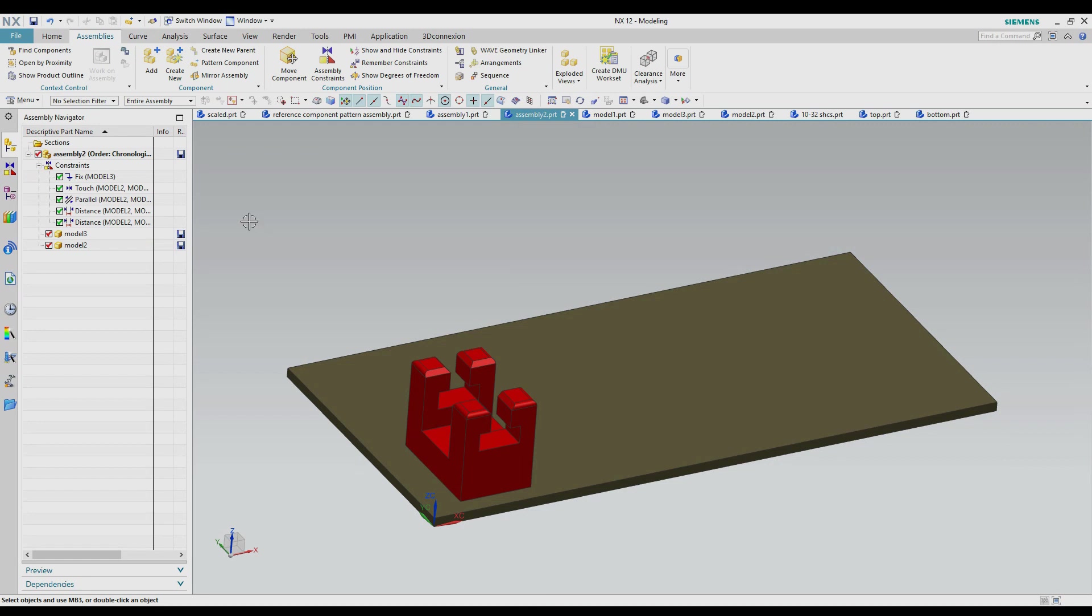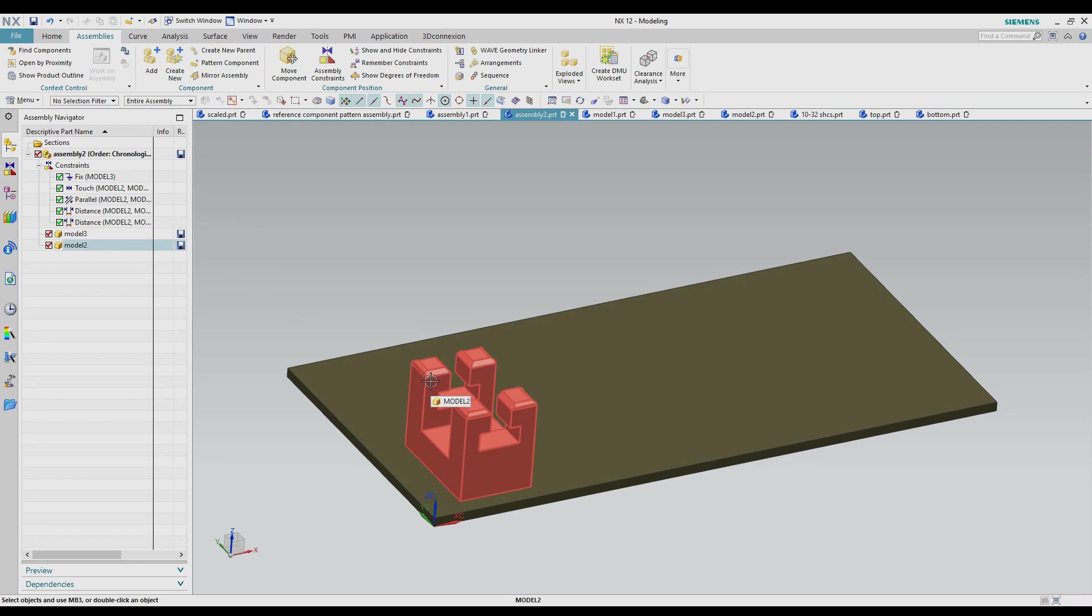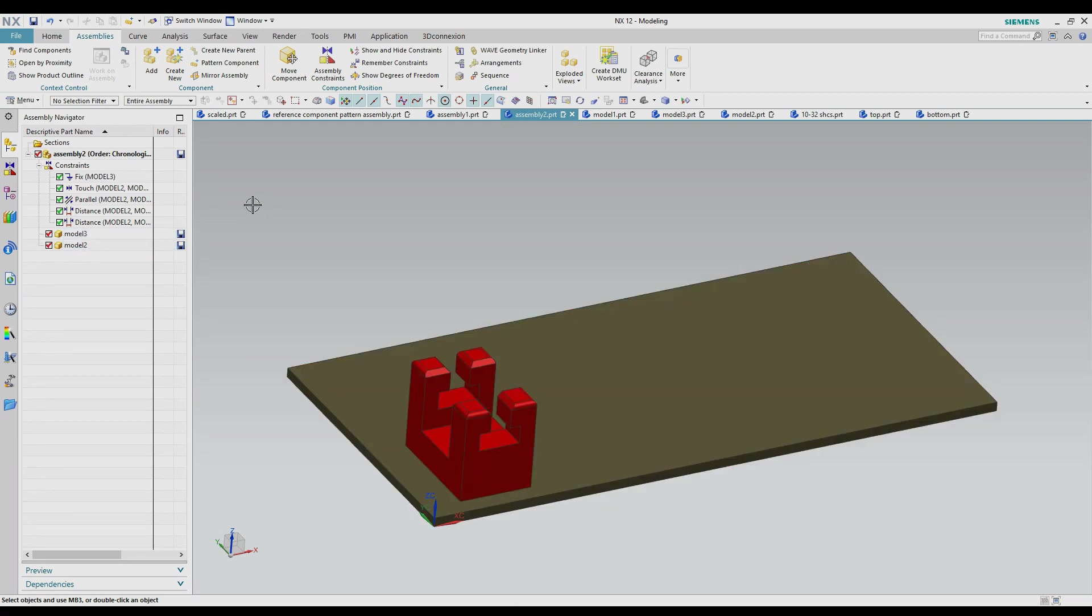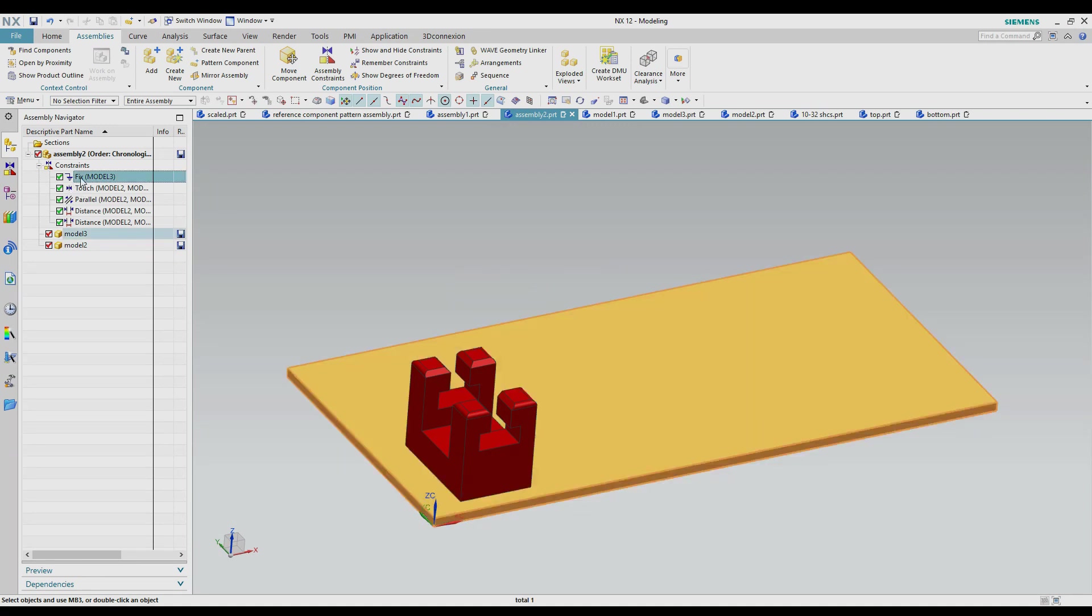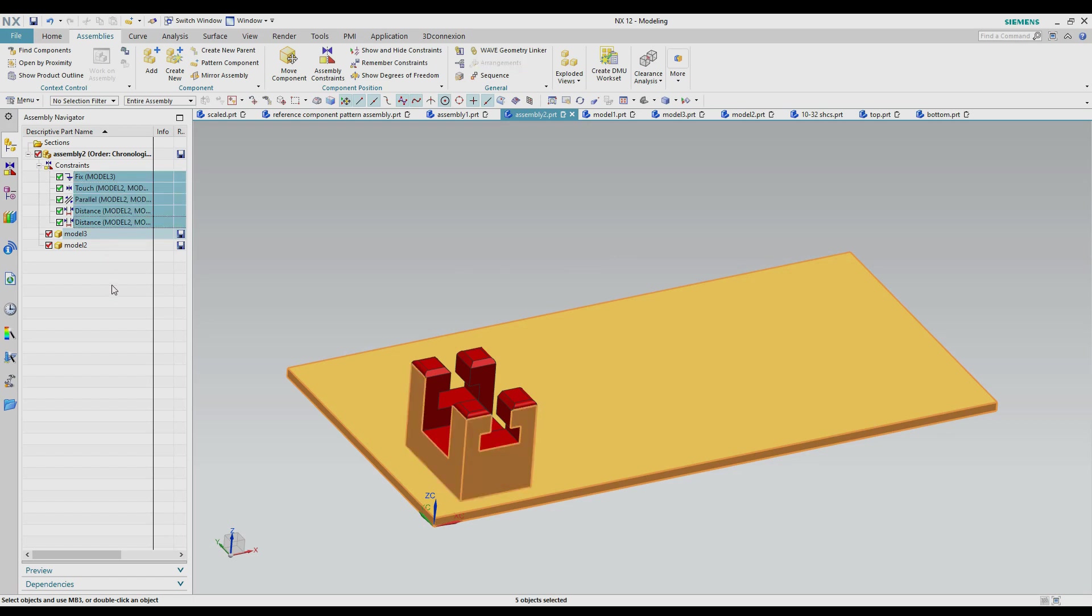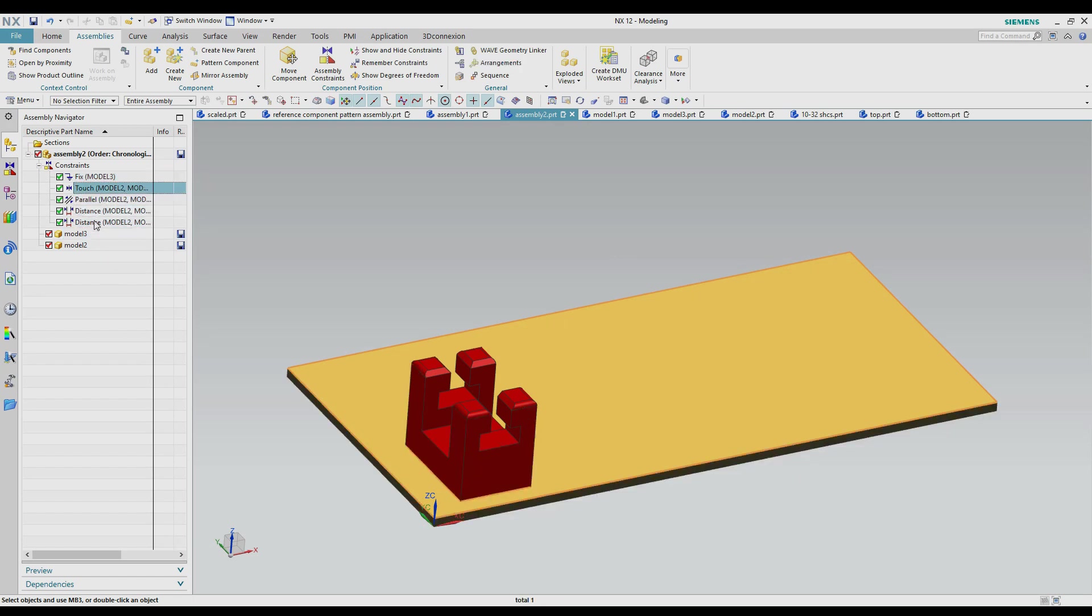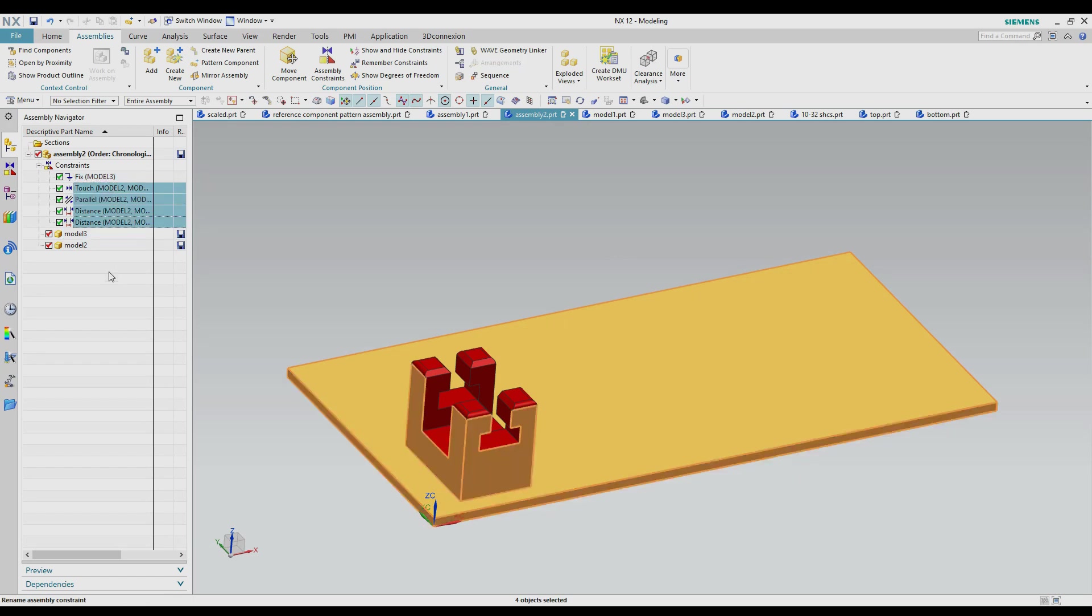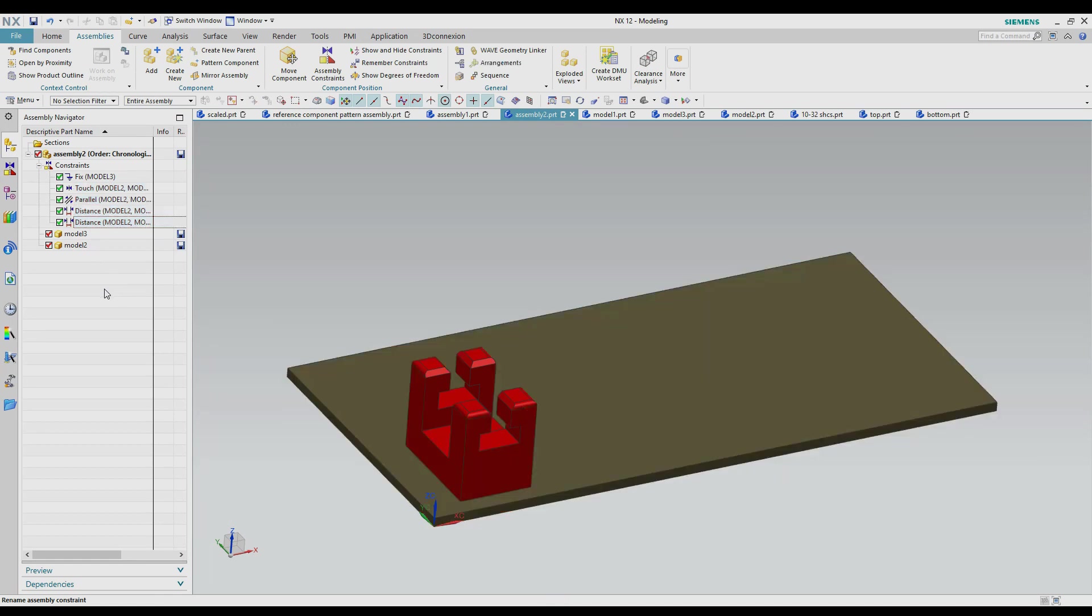Obviously with an assembly you can add as many of this component as you want and then constrain each one of them but the problem with that is it's kind of tedious and when you need to change the spacing if it is truly a pattern you might have to change the assembly constraints on all of them. And if you look at what I have here on the constraints just to locate that one block that I have in this assembly so far there were four constraints that I had to do. So multiply that by however many I want my pattern it can be very time consuming.